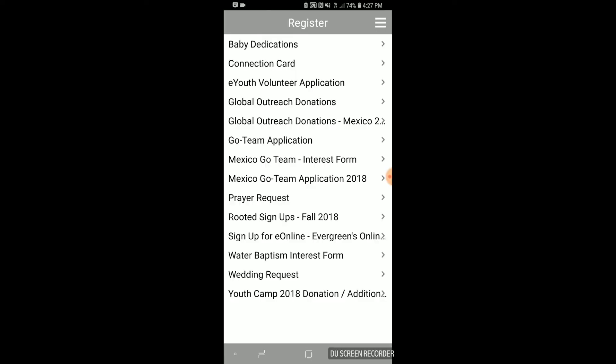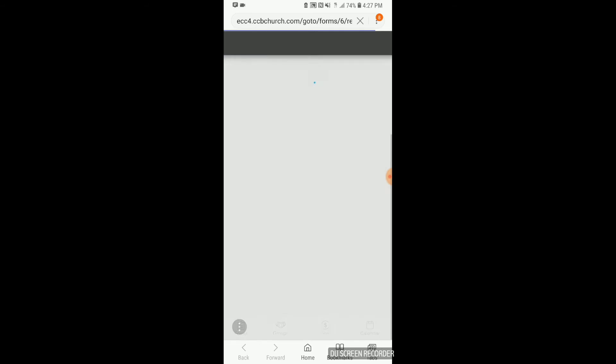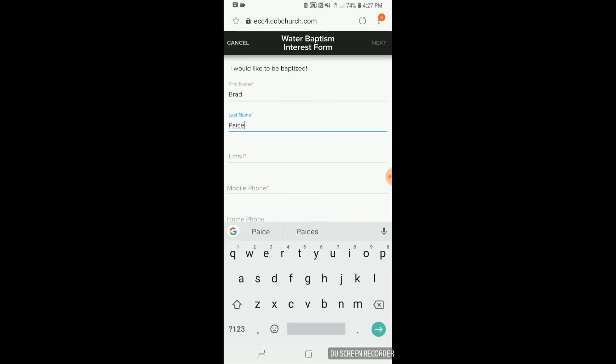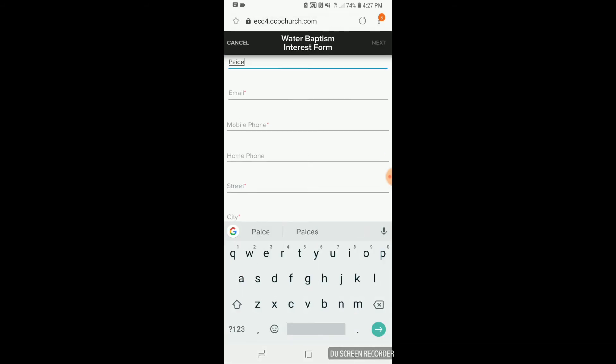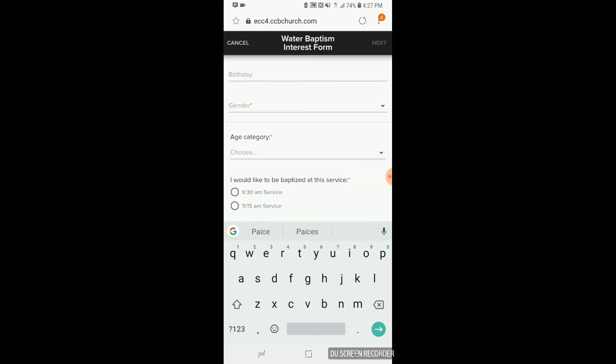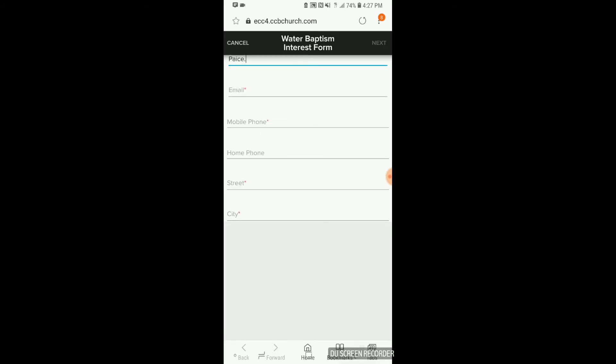The next form I want to point your attention to is the Water Baptism Interest Form. Water Baptisms are happening on August the 12th. You can sign up in the lobby, or you can click on the Water Baptism Interest Form.